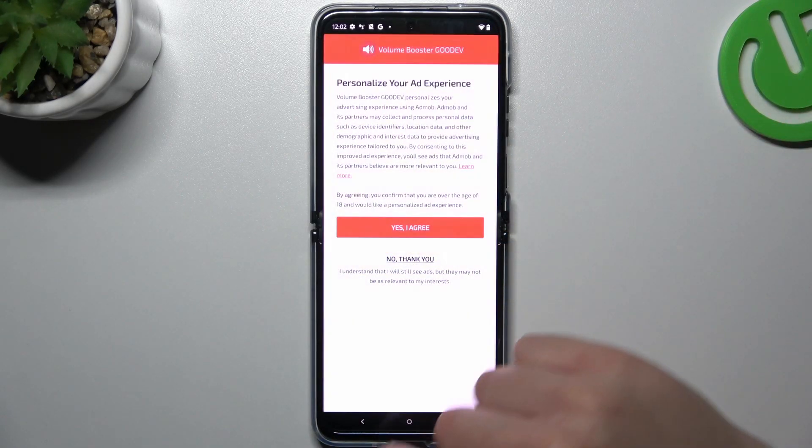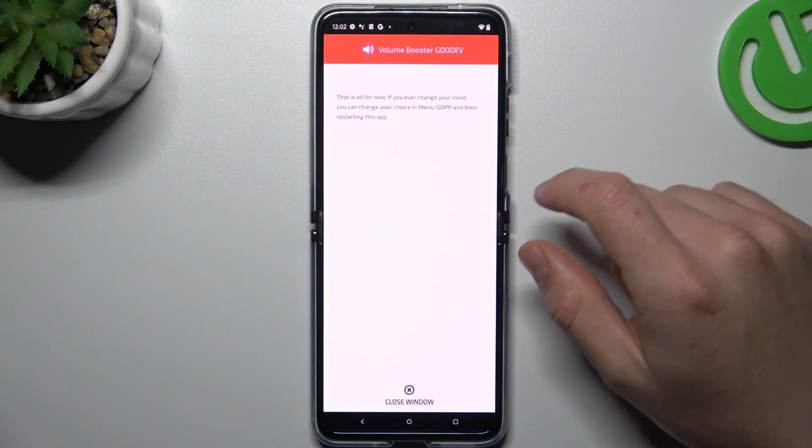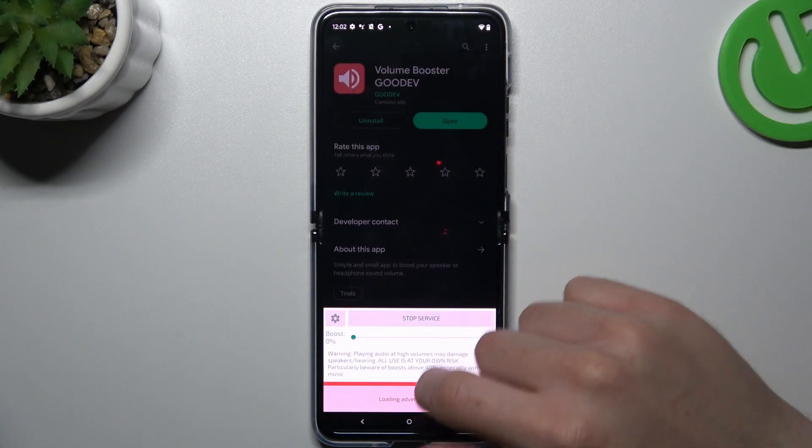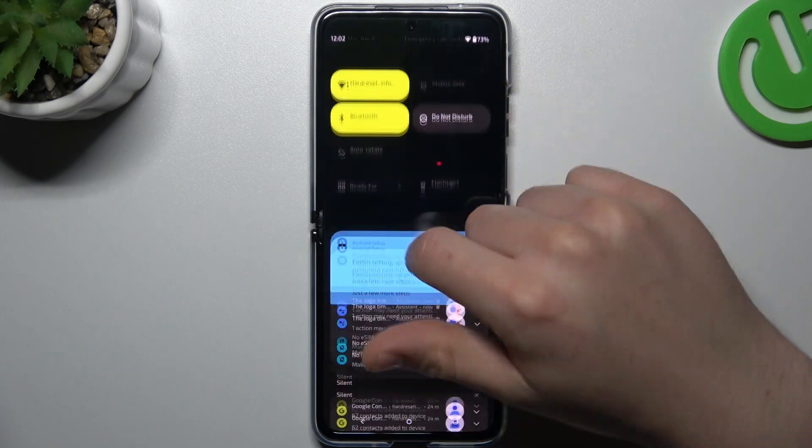Decide if you want to get notifications and click yes agree or no thank you three times. Then tap on the close window and OK. And now the tool is active.